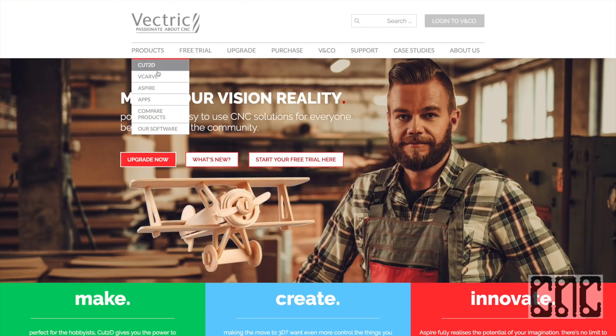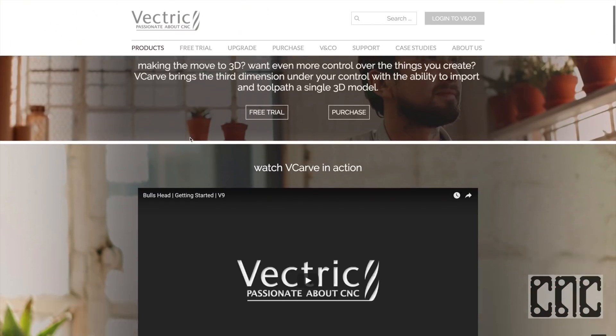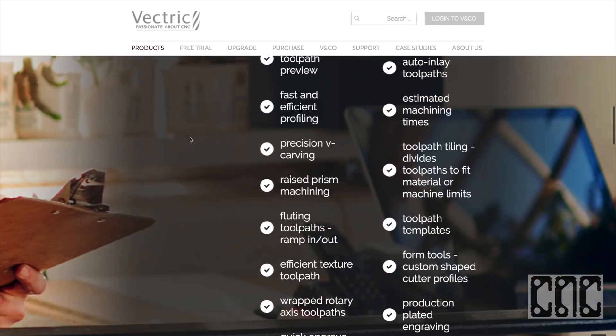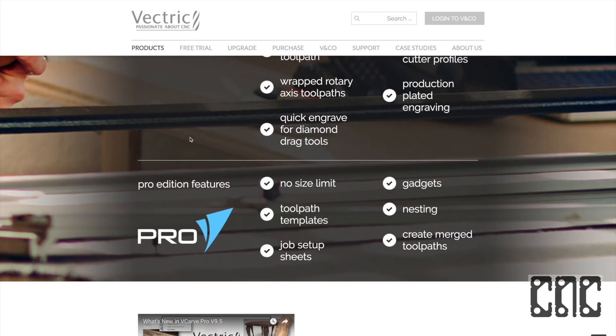For this project we selected VCarv Pro design software as it's highly capable while still being approachable and easy to learn.